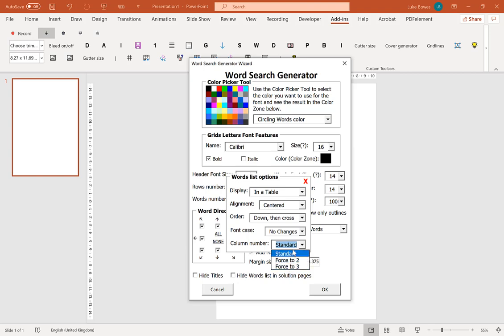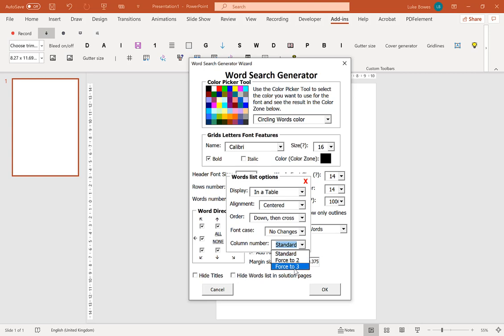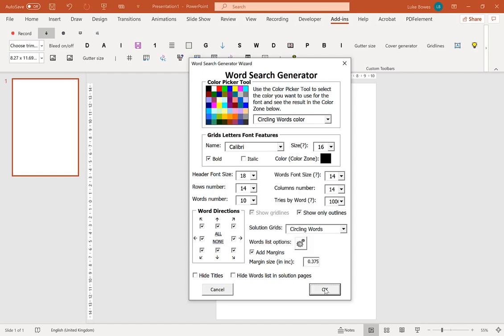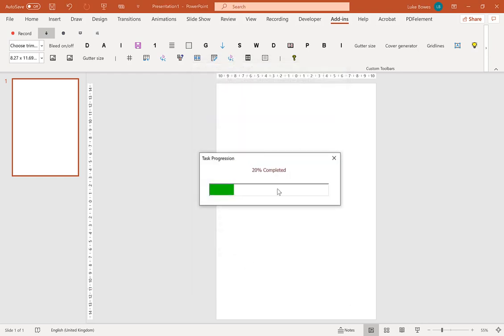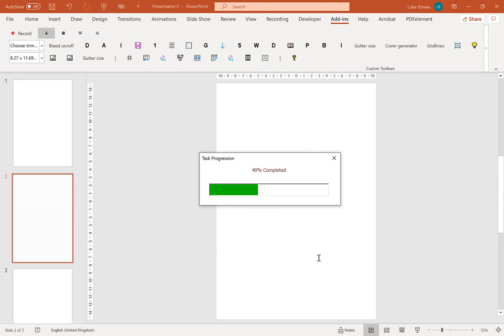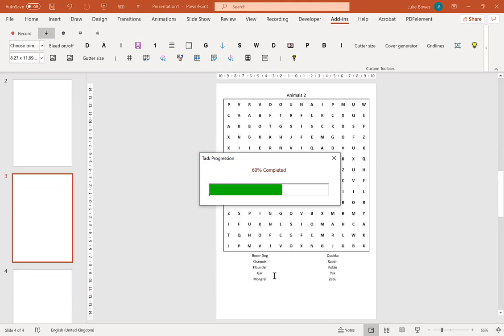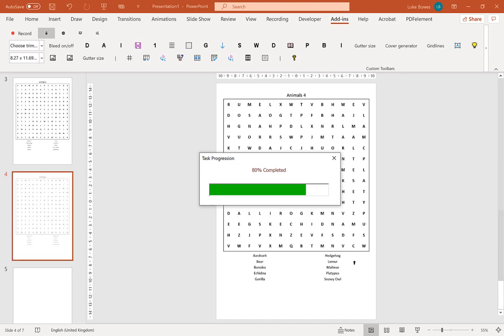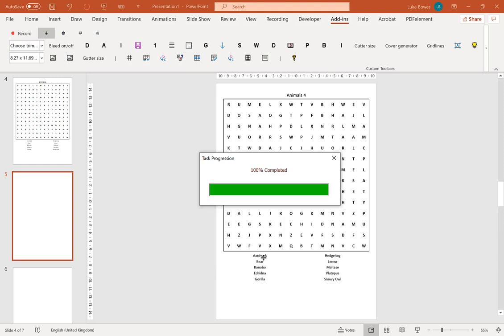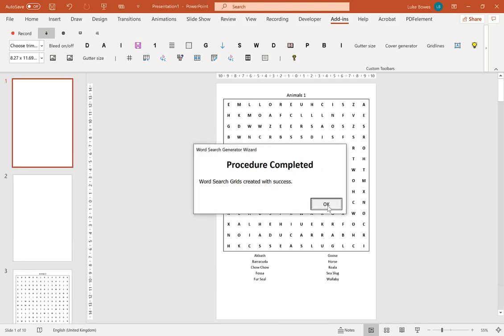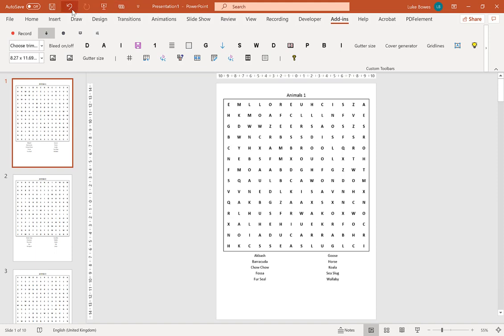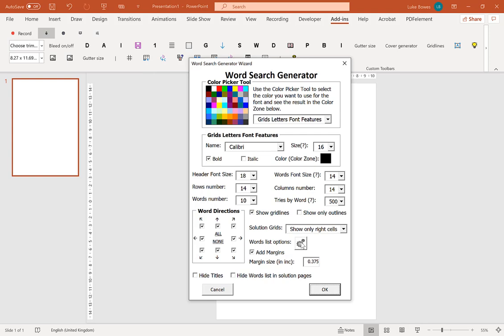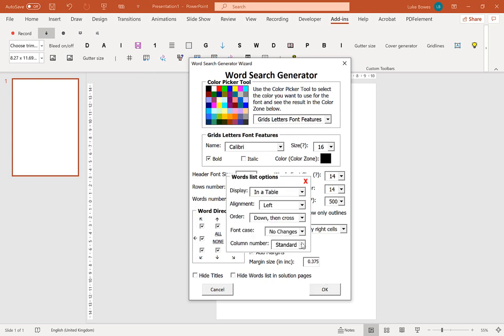And the final option there is how many columns to display the words defined in. Now standard is four. But if you have long words, or if you only have a few words, you might like to put a smaller amount of columns in. Because it looks nicer. So if we can force that to two columns only. And if we just show that. As you can see. Whereas before, it was spread out over four columns. It's not just in two columns. It's nice and neat. Five in each column.